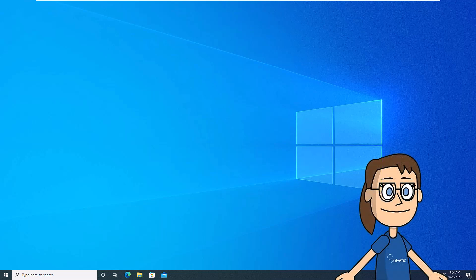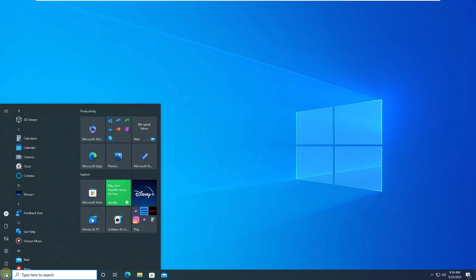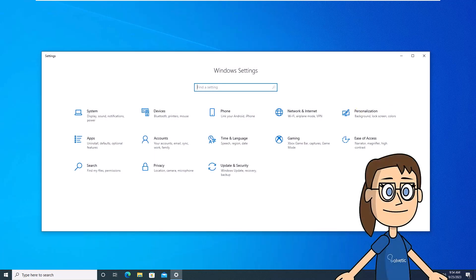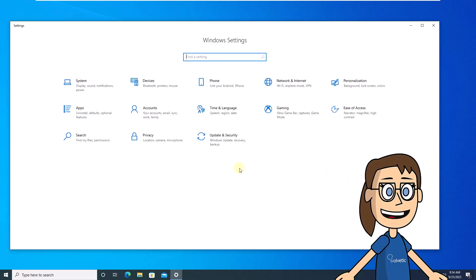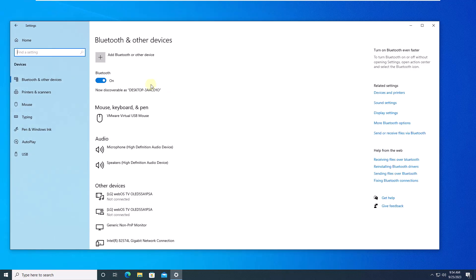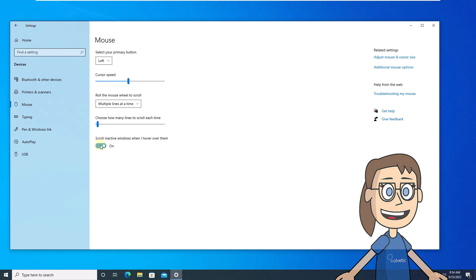To start, click on the Start menu, click on Settings. Here go to Devices, then click the mouse. Now turn off the switch, scroll inactive windows when I hover over them.